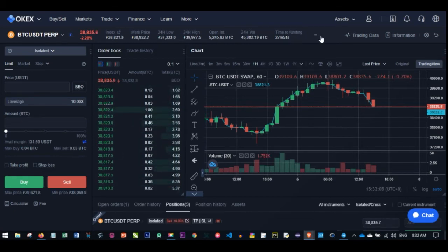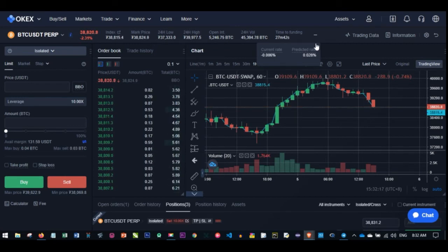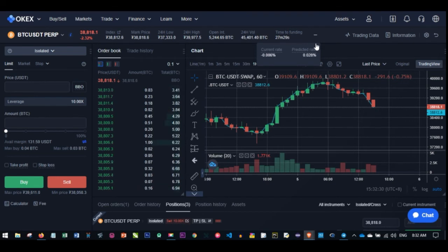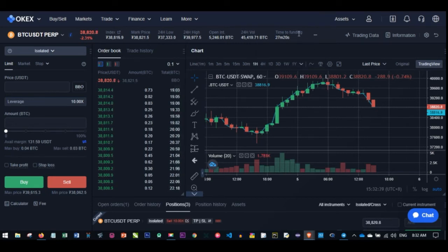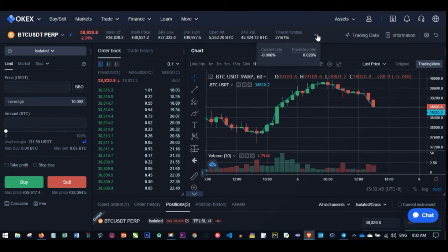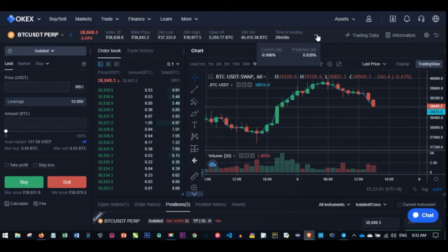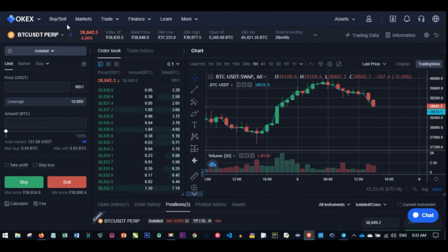If you are trading perpetual swap, it means that every eight hours there is a fee you pay to keep your position open. The way these fees are calculated: if you are a short position holder, and right now it is showing the current rate as minus 0.006%, it means as a short position holder I'll be paying a certain fee to long position holders. If there is anybody in the market holding a long position, when this time is calculated at the end of the period, the fee deducted from my account will be paid to those holding long positions.